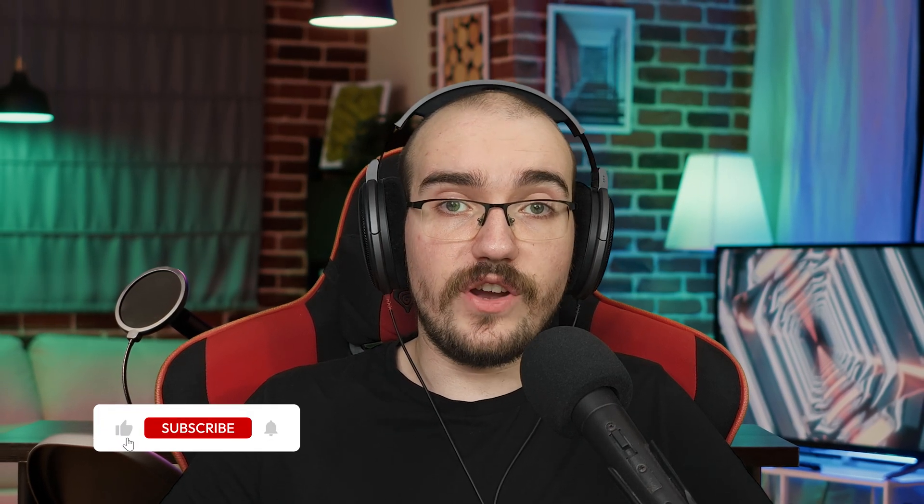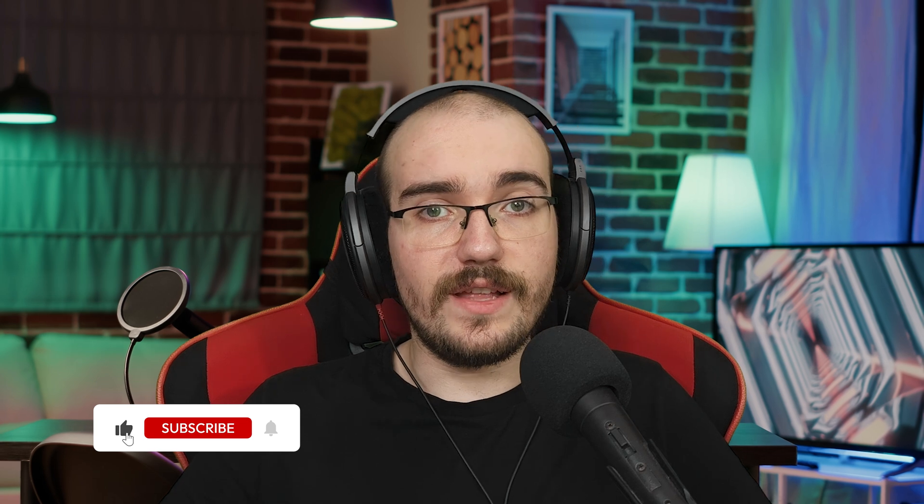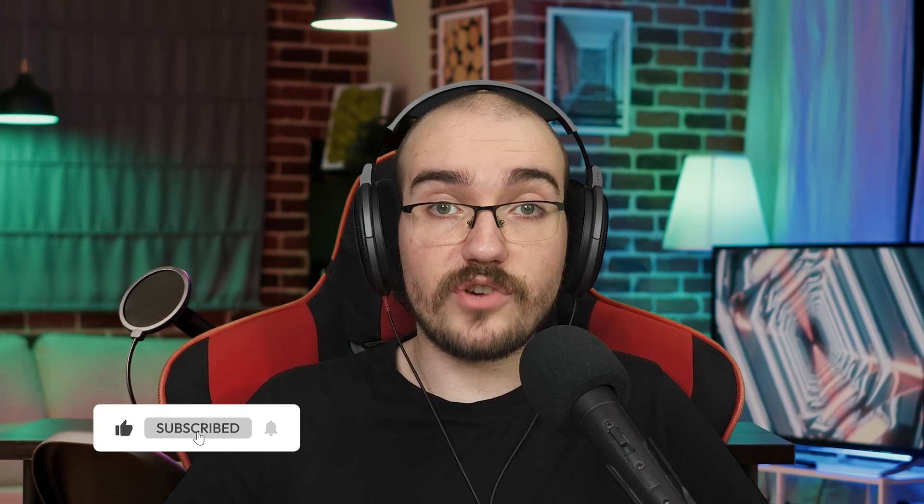I hope this tutorial was helpful. If you enjoyed it, don't forget to hit the like button and subscribe to the channel for more videos like this. Until next time, happy editing!